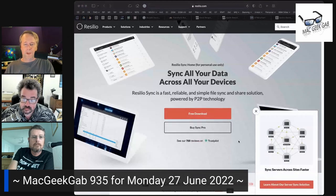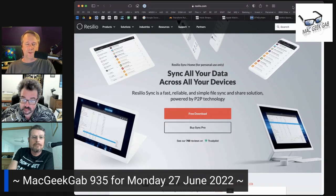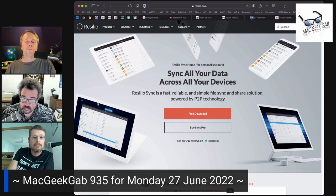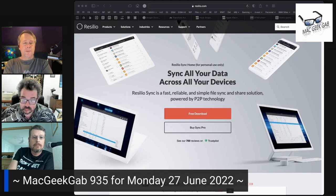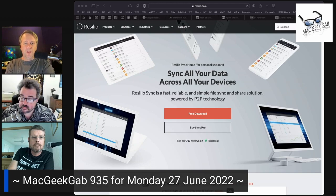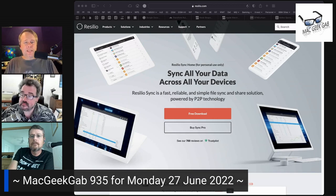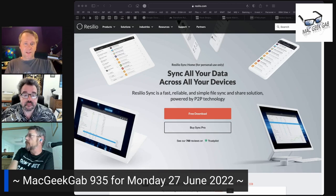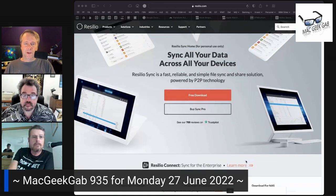ChronoSync is one option. Another one is called ResilioSync. This used to be called BitTorrent Sync, but they changed the name because people weren't using it — they thought, I don't want to use torrents, I don't want to get in trouble with that. There's no trouble to get into here. BitTorrent is a peer-to-peer protocol, which means you don't need a server in order for multiple computers to coordinate sharing data with one another.